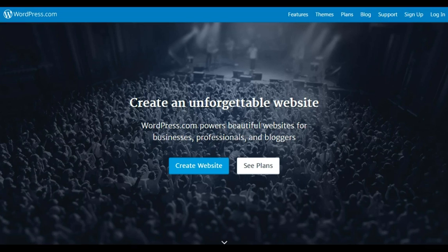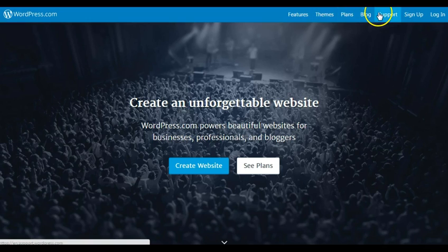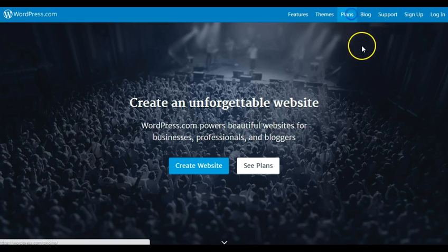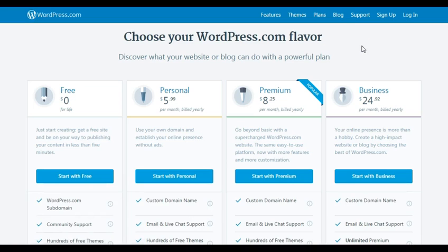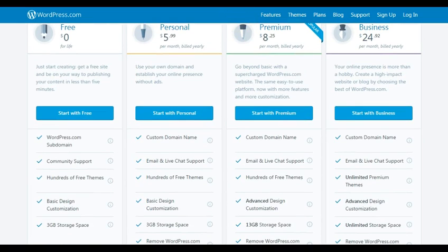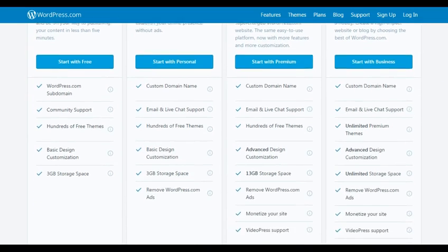This is WordPress.com, and this is a site where you can start your blog for free. There's also a paid version which allows you to have more features — as you can see, $5.99, $8.25, and $24.92 for a business account.